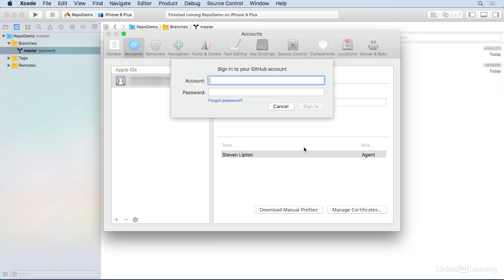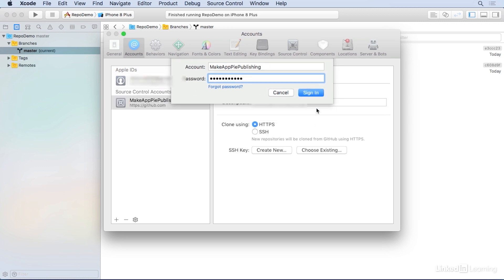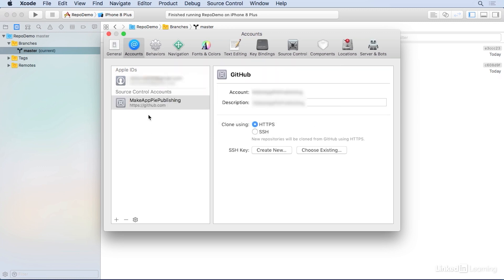Once selected, add your account and password. Mine is a make app and I'll type in my password. You'll see you now have a source control account. You can go ahead and close the preferences.